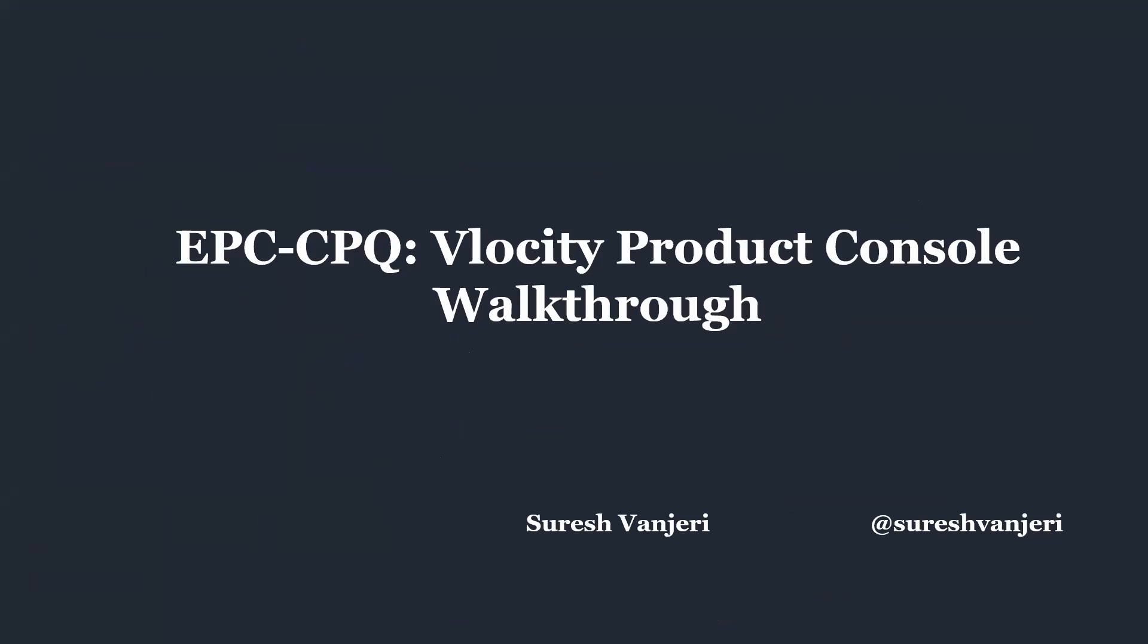Hello friends, today we will be discussing the Velocity Product Console Component Walkthrough, wherein we will cover briefly what all components are involved and how to use them.